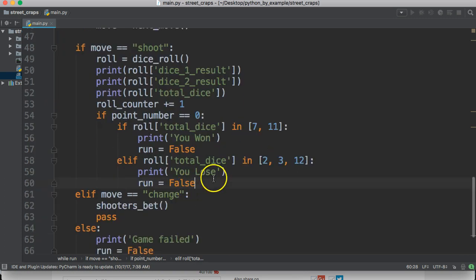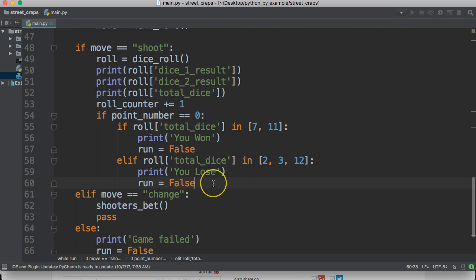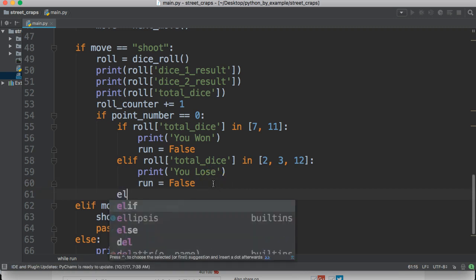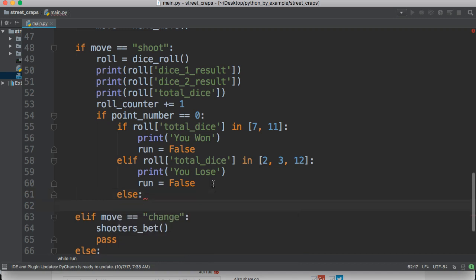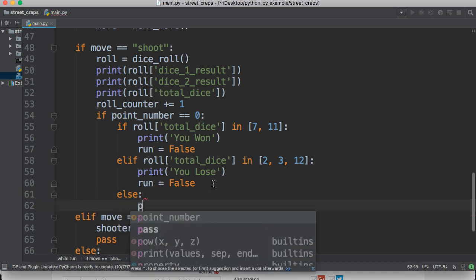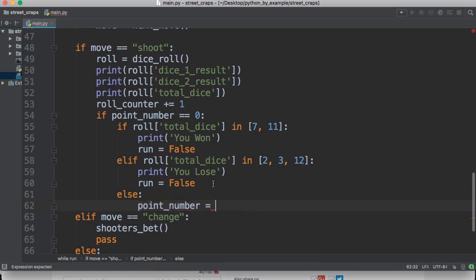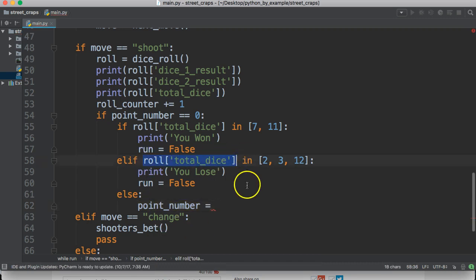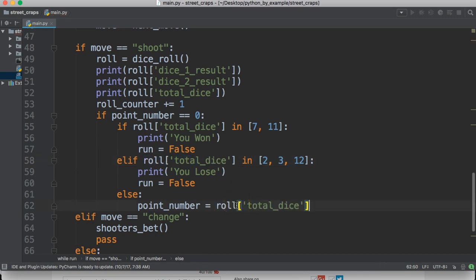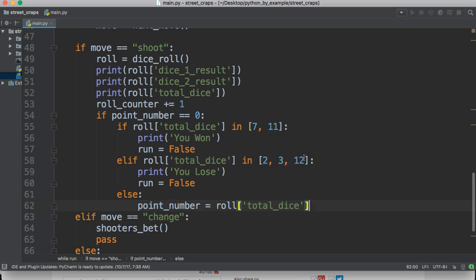And then we're going to need an else statement. And this else statement is going to be our point number. So, we're going to say else, and we're going to do point number is equal to roll total dice. And what the point number does is if you don't roll a 7, 11, or a 2, 3, or 12, you set a point number.